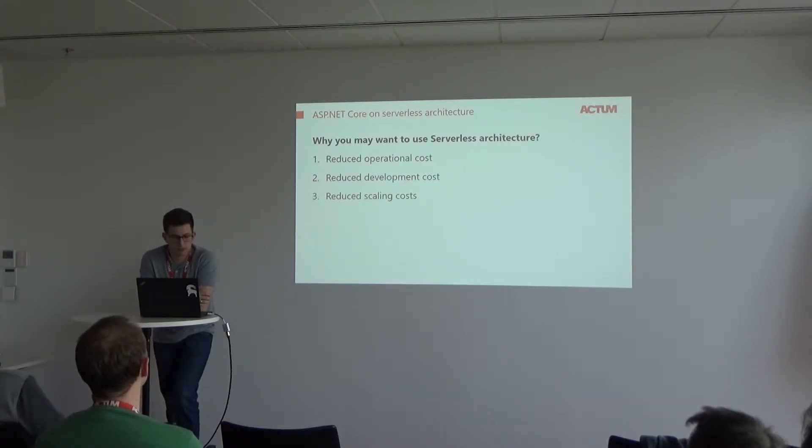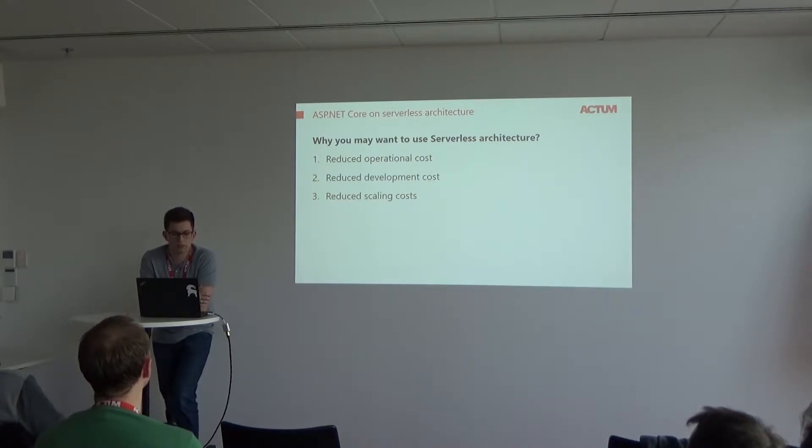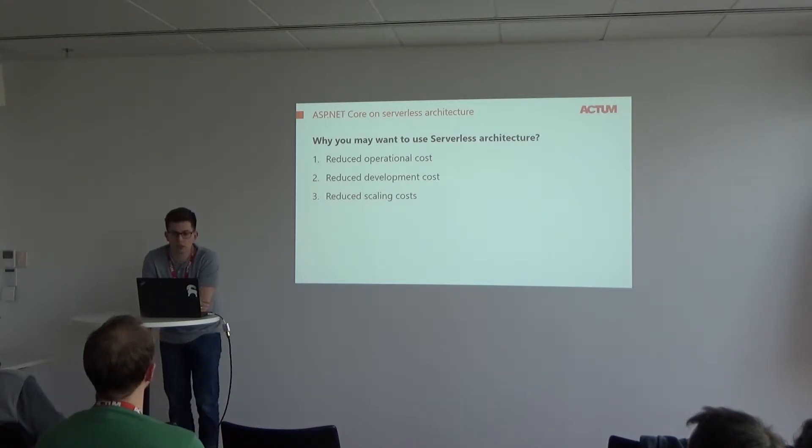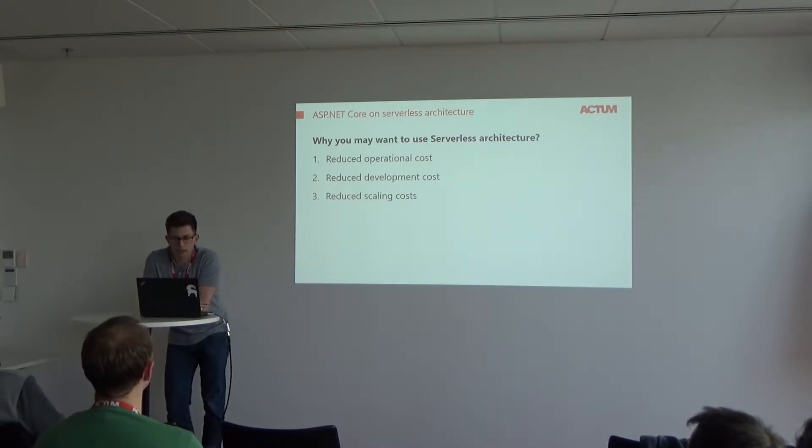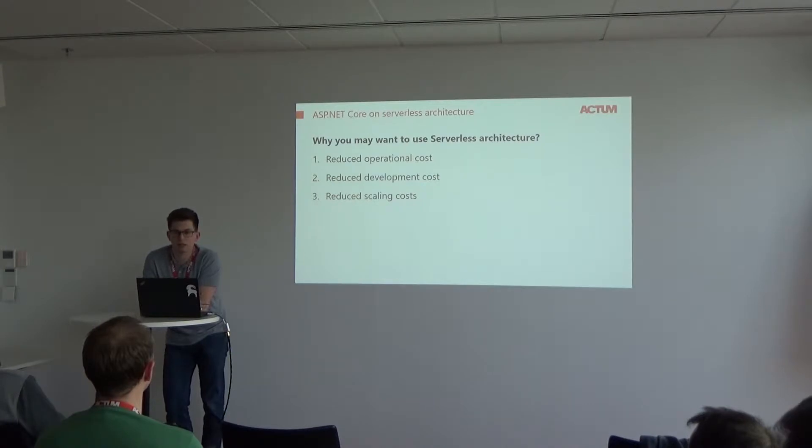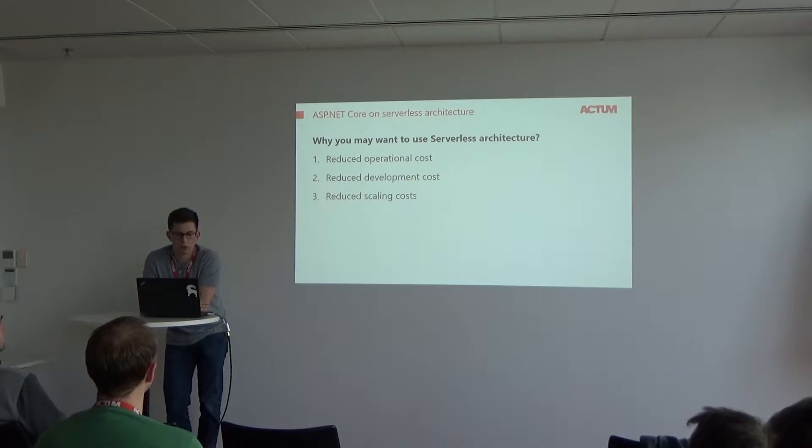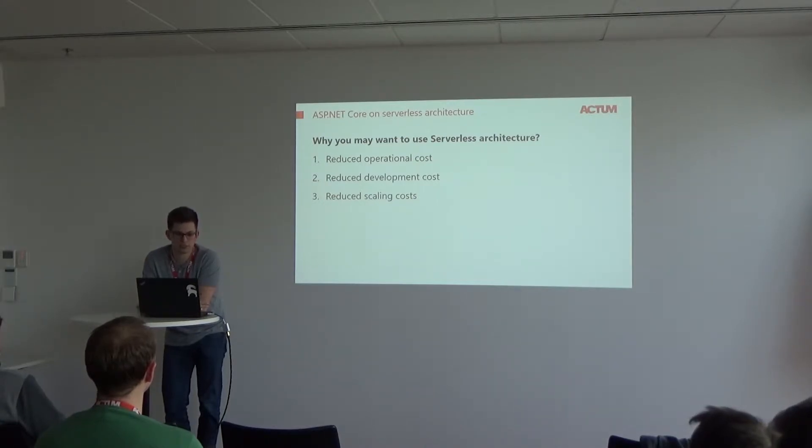Second thing is reducing development costs. This means you don't have to worry about communication between parts of your applications. If it's like microservices or so on, you just call the provided URL and the service is working.